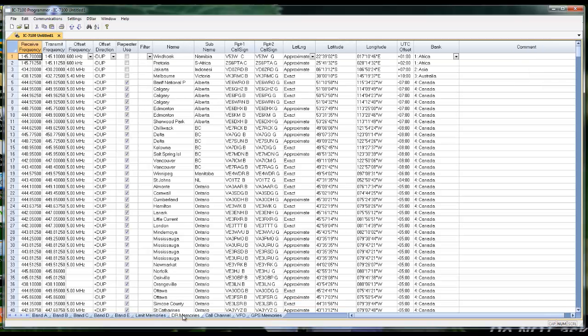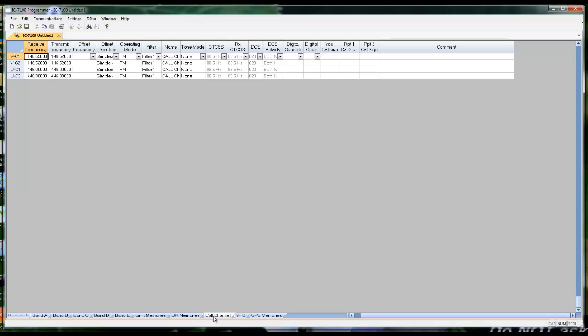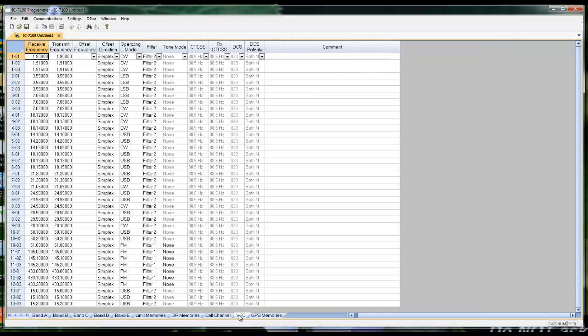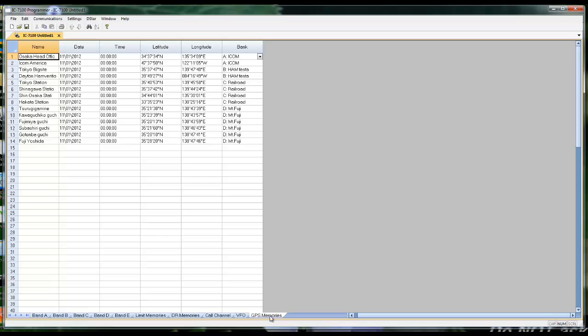DR memories for D-STAR, call channels - two for UHF, two for VHF. They cannot be left blank. They can be changed. VFOs and GPS memories. Yes, there are some GPS memories in the radio when it comes from the factory.